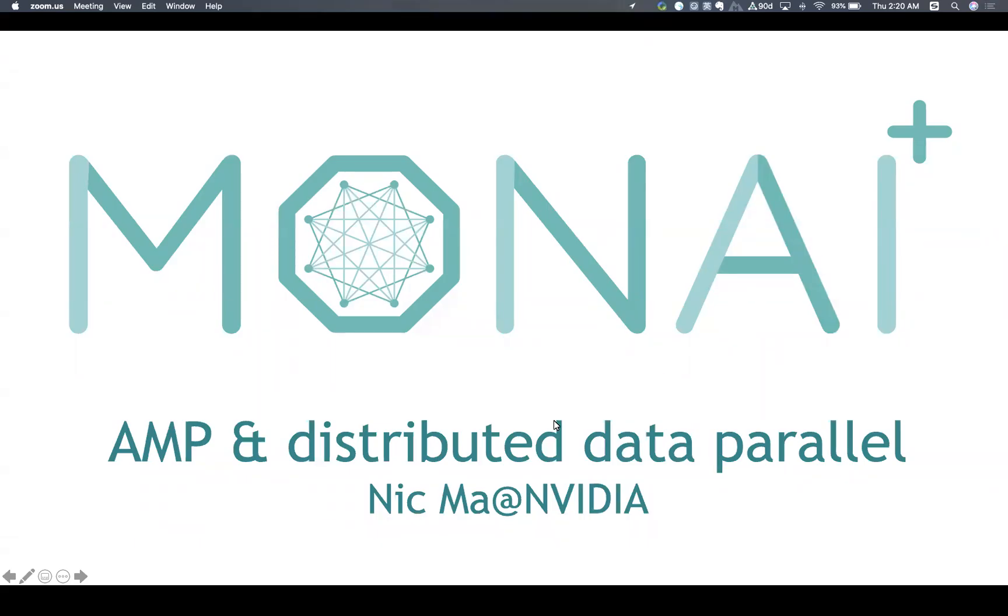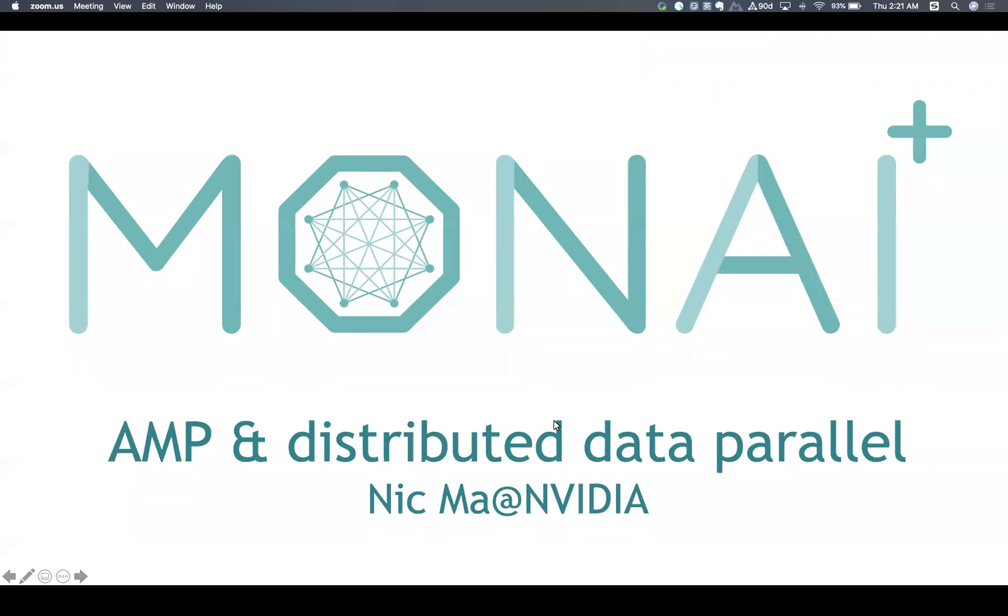Hi guys. This is Nick from NVIDIA. Thanks for coming to this AMP and distributed data parallel session. Actually, today is a Chinese traditional festival. All families get together to celebrate it. I'm very excited to get together with all you guys here to discuss the latest medical deep learning topics.